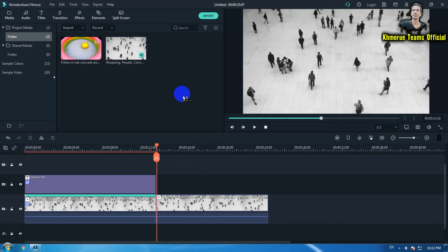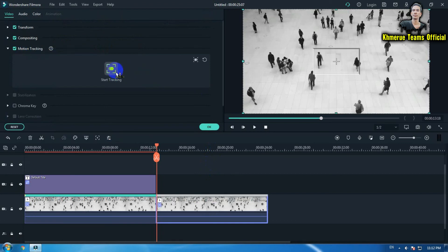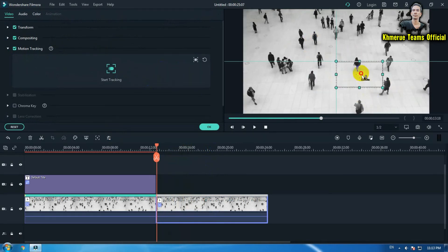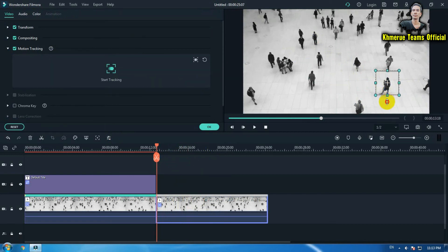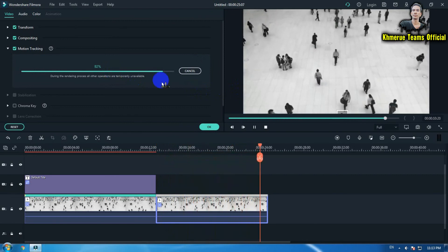Here is another video where we're going to use the same effect object that we already saved. If you want to reuse the same effect, double click on it and start tracking again. This time we're going to track a different person — for example, I'll track this one here.